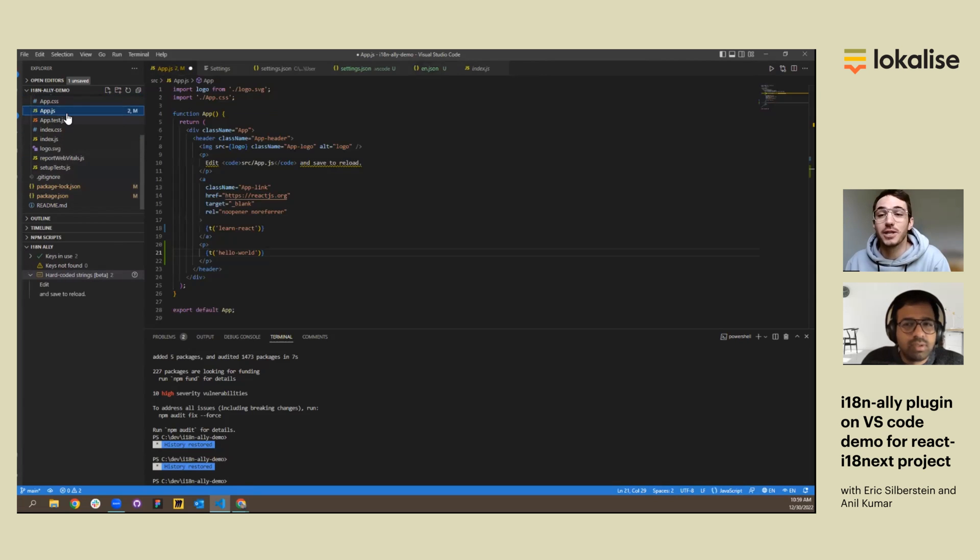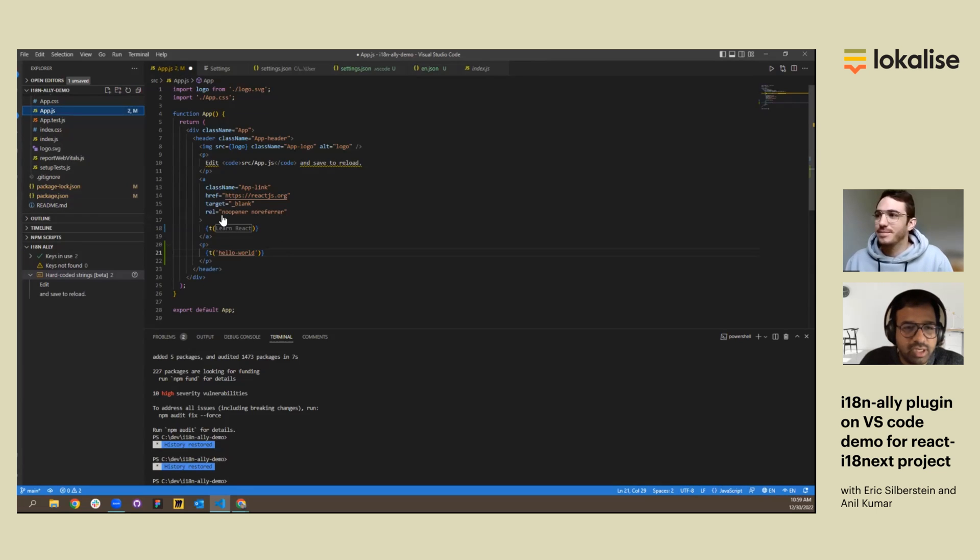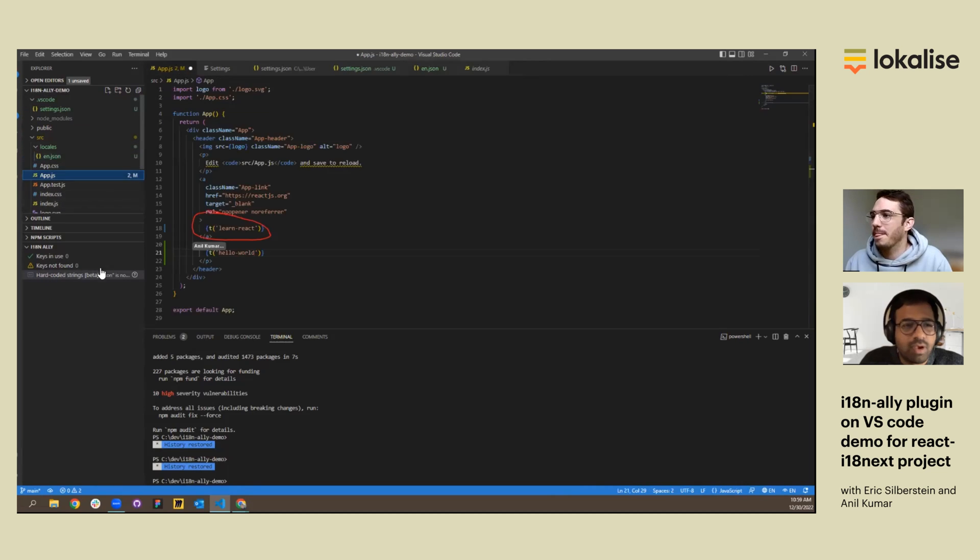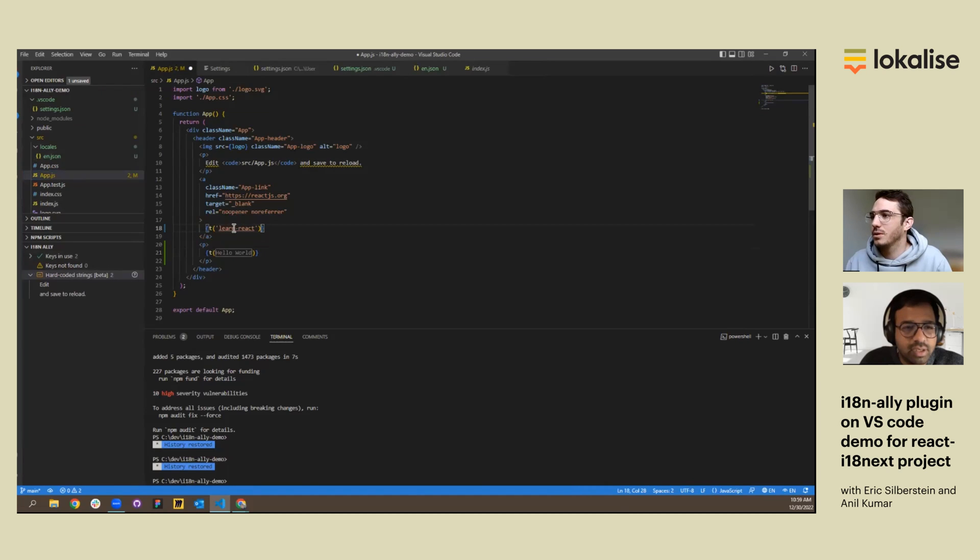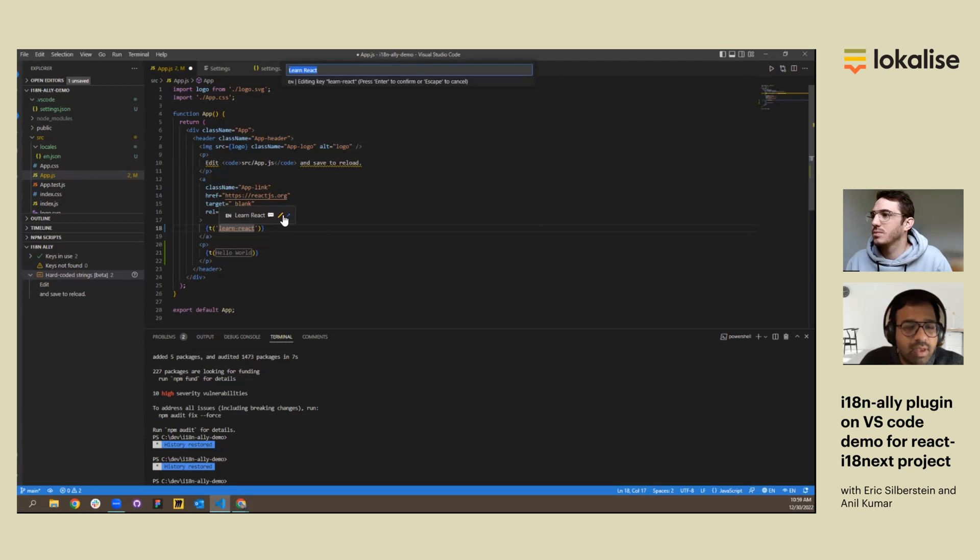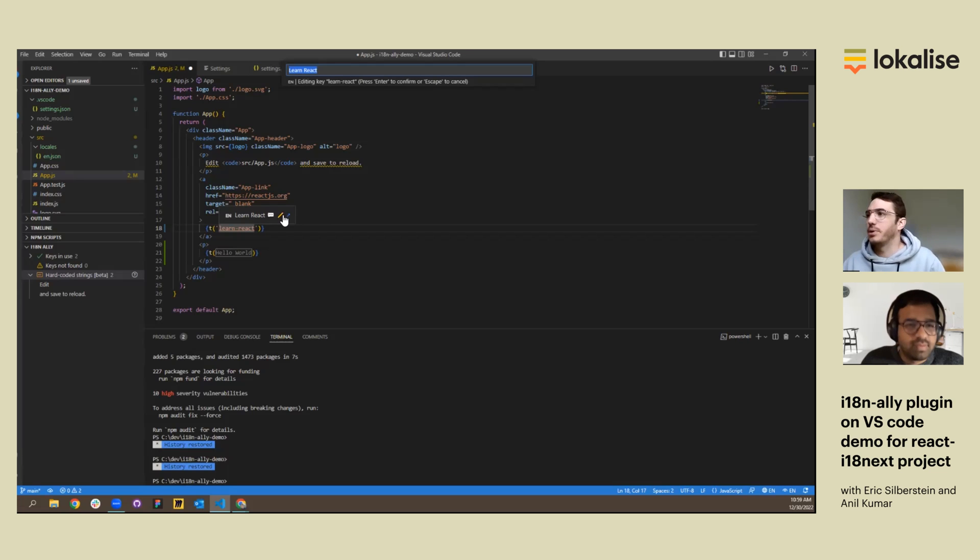If you can hover on the translation keys and we can also show the editor, i18n Ally editor here, on the app.js. Can we show the editors? Yes.